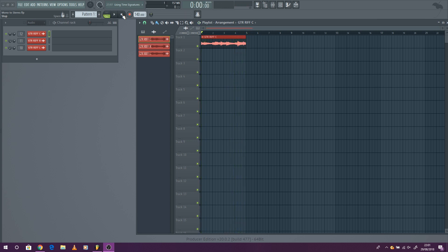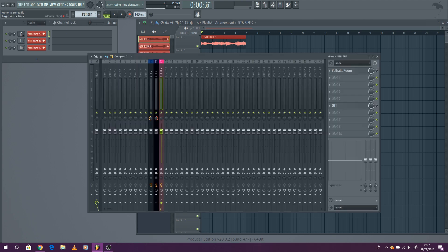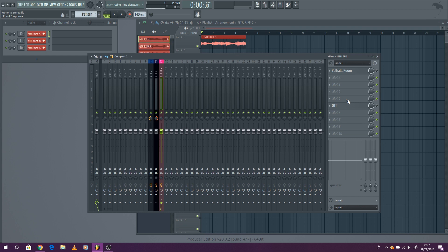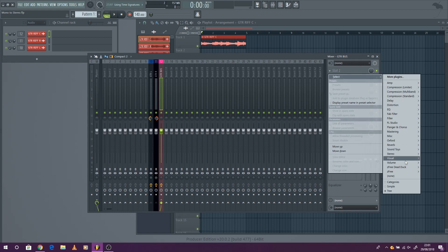Okay so it's in mono there and I want to get it to sound a bit wider. Now there's a couple of different things you can do. First of all you can add a widener tool.